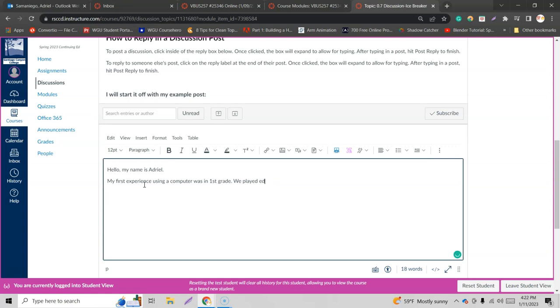Educational games. Educational actually. Educational computer games to learn how to use the computer. We actually played games like SimCity. I love that game.